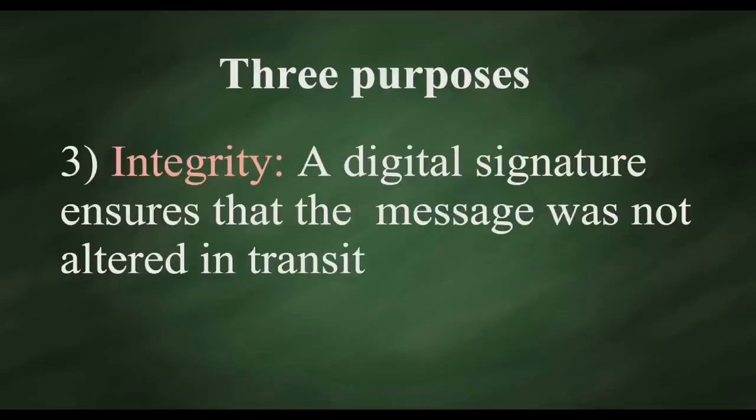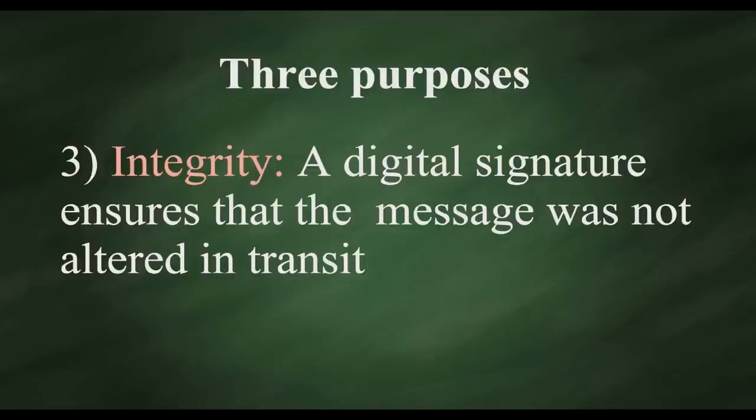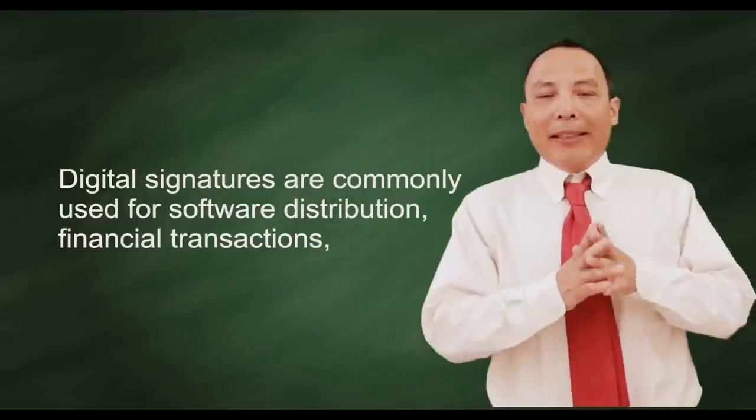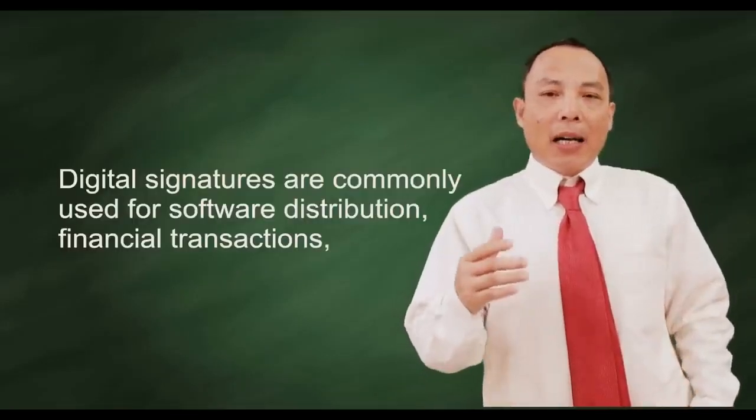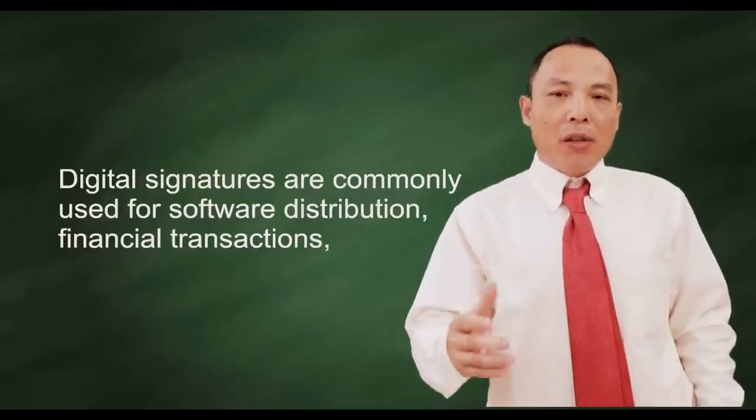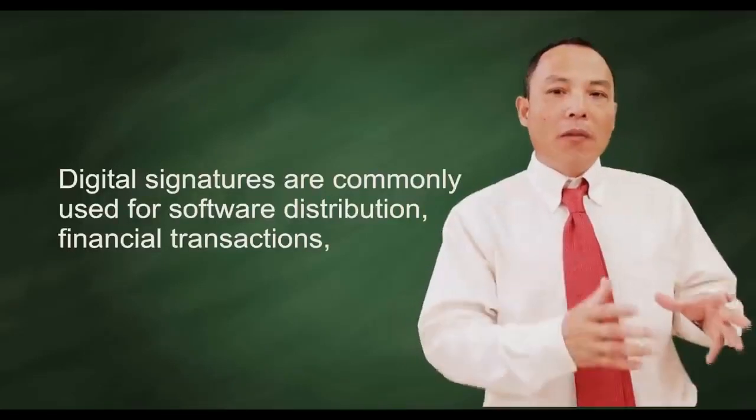3. Integrity. A digital signature ensures that the message was not altered in transit. Digital signatures are commonly used for software